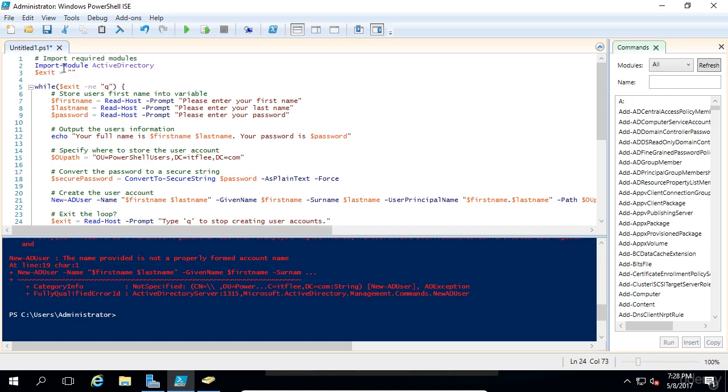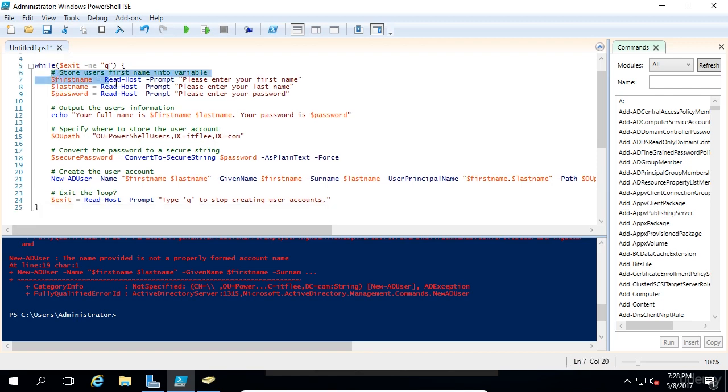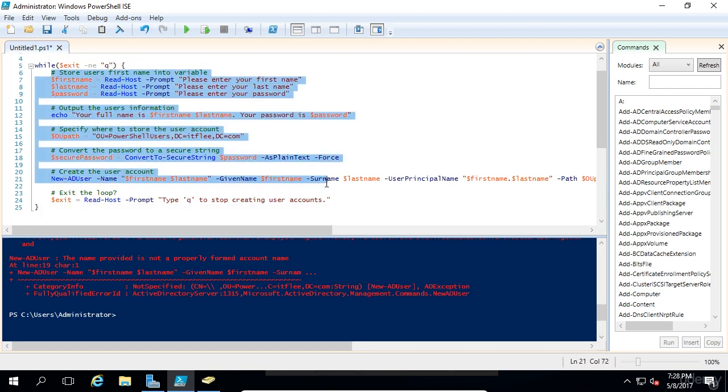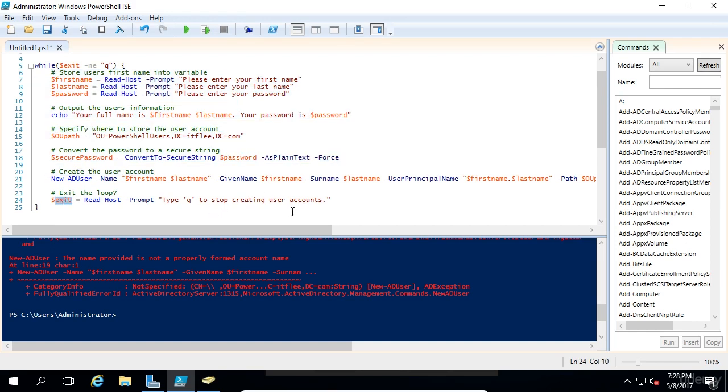The script is starting. Exit is being forced to an invalid variable, and then we begin this loop while exit is not equal to q. Then it goes back onto what we've been using before. Once we create the user account, we're going to get a message saying type q to stop creating user accounts. If that user types q, the exit variable will now be equal to q. Once this while loop starts over, it's going to check, is it equal to q? If the user typed in q, it will be, and it'll break the loop.